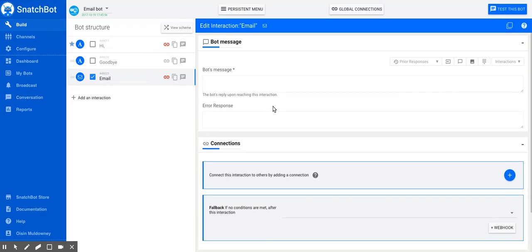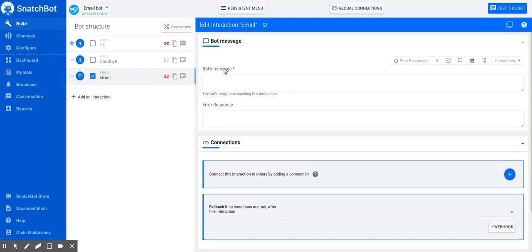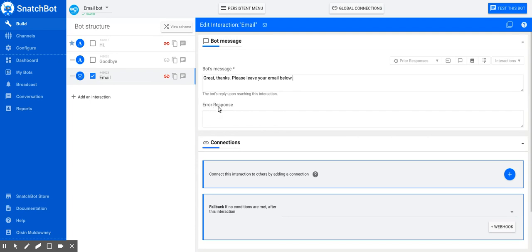You enter your bot message: 'Great, thanks! Please enter your email below.' Here's one of the values of using the email interaction—you can put an error response because it will detect if it's not a valid email.